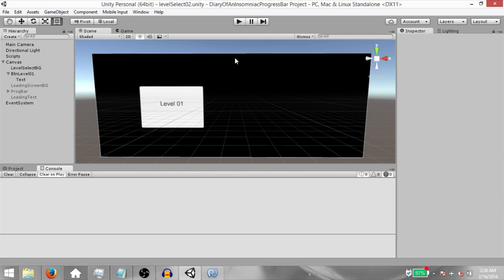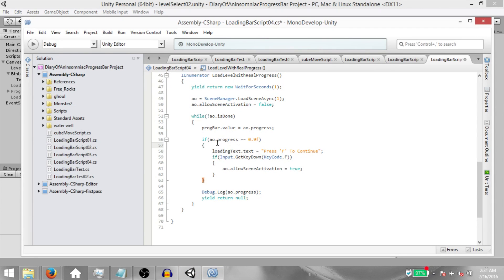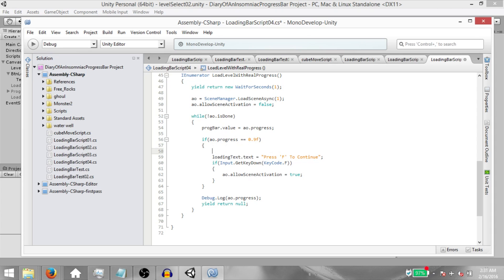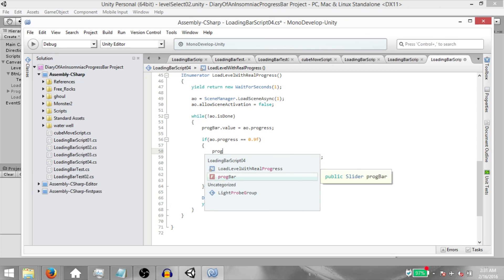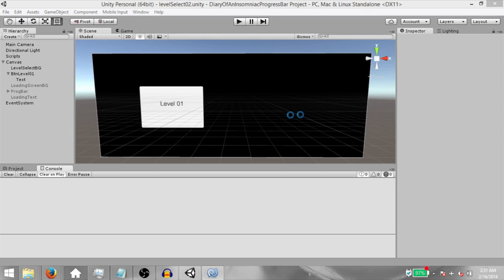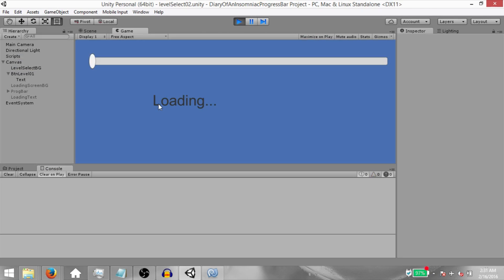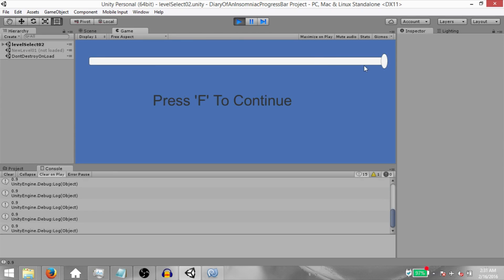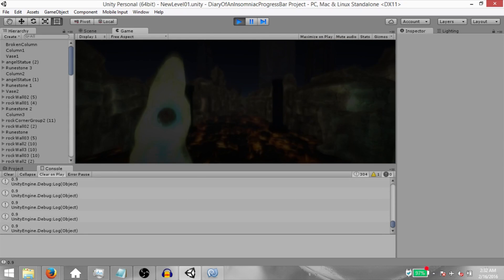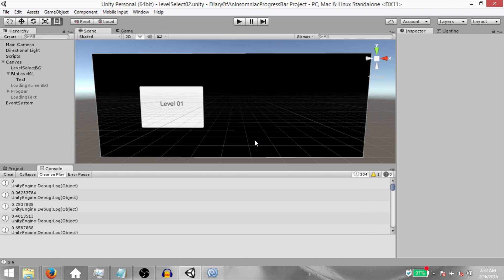Our progress bar's value stops at 0.9 because of our logic. However, we want it to appear full so the player knows the level is loaded and can press F. Go back to the code, and within the if statement checking if AO.progress equals 0.9, add one more line: `ProgressBar.value = 1f;`. Save the script, go back to Unity, play the game, and now once loading is done, the bar goes all the way to the end. This is a real progress bar.